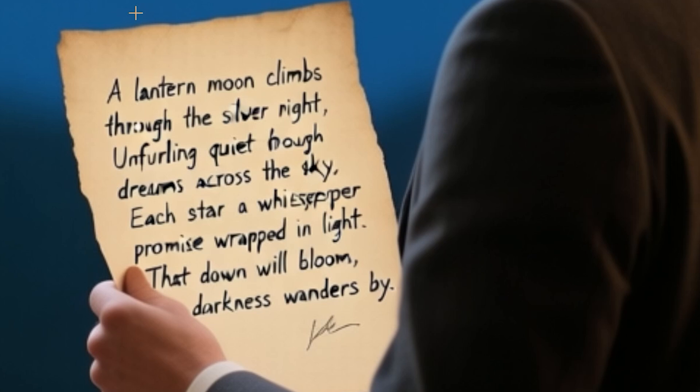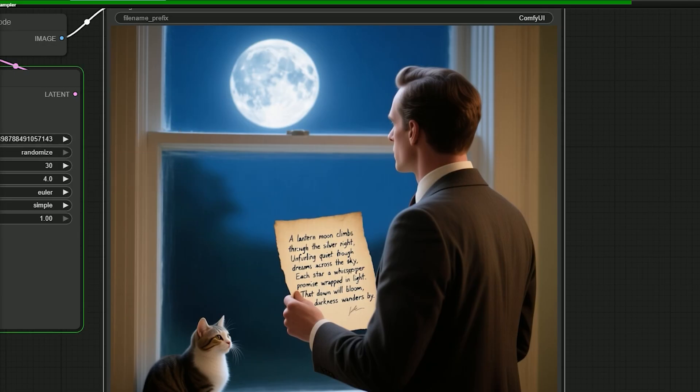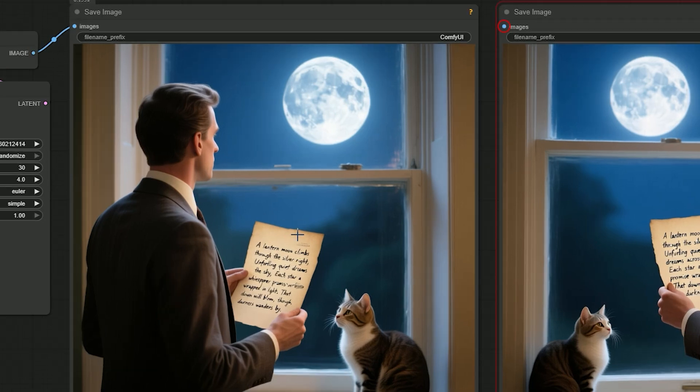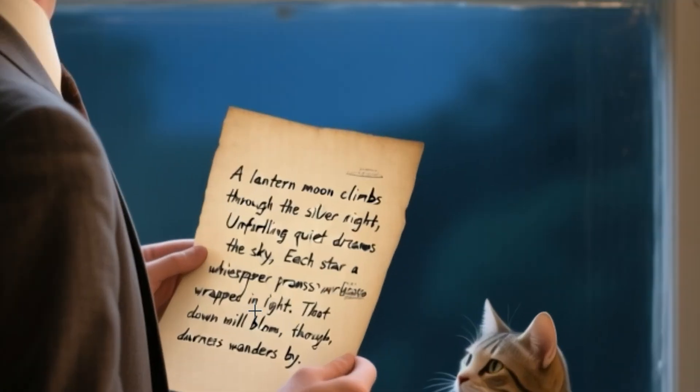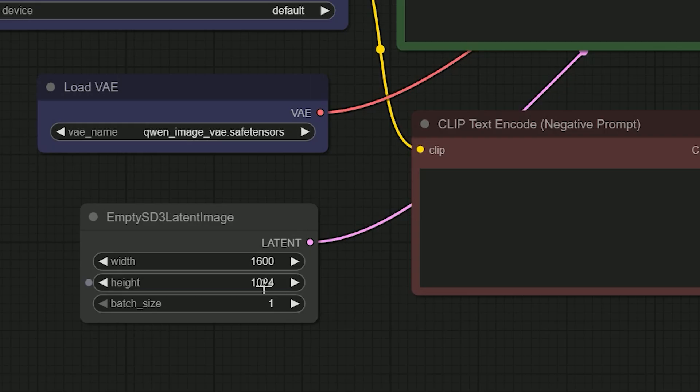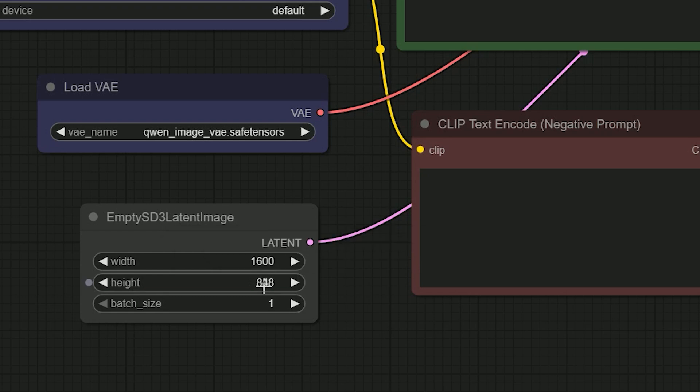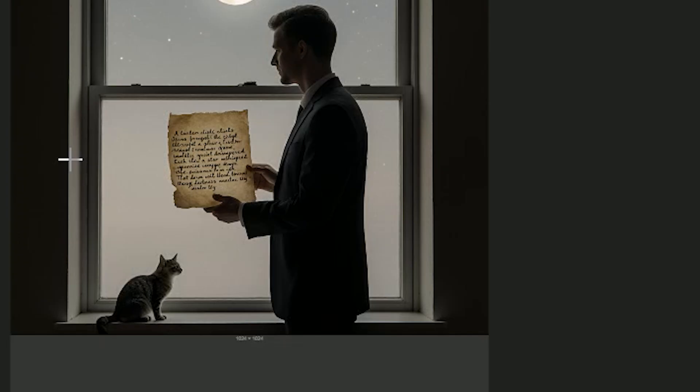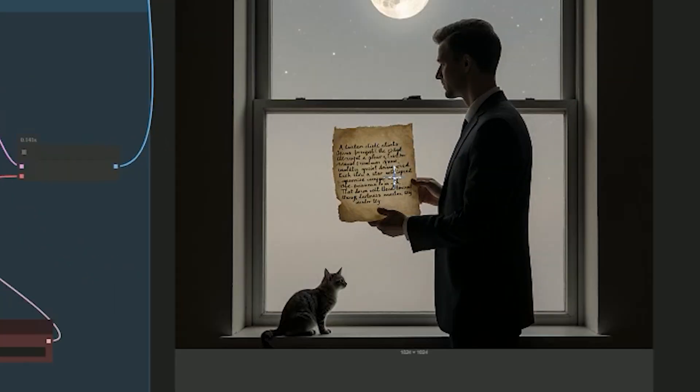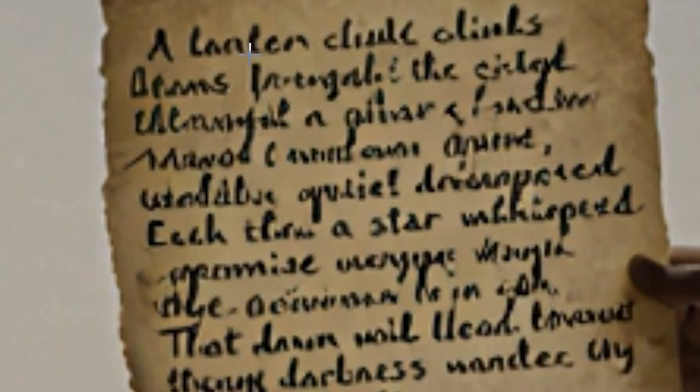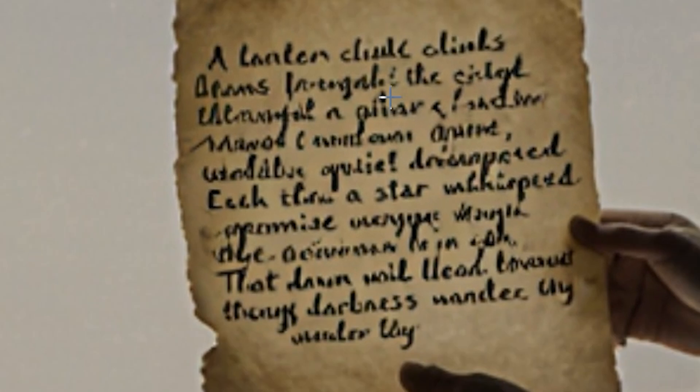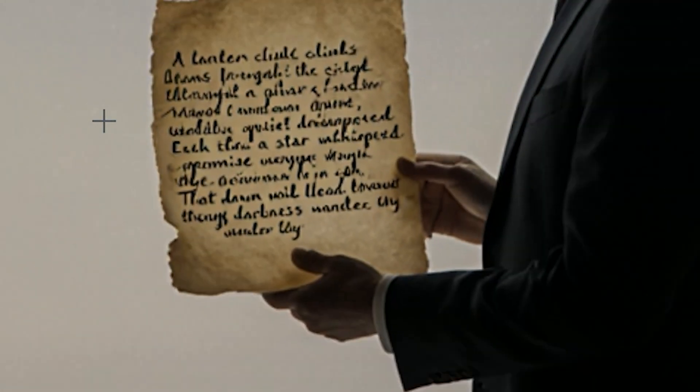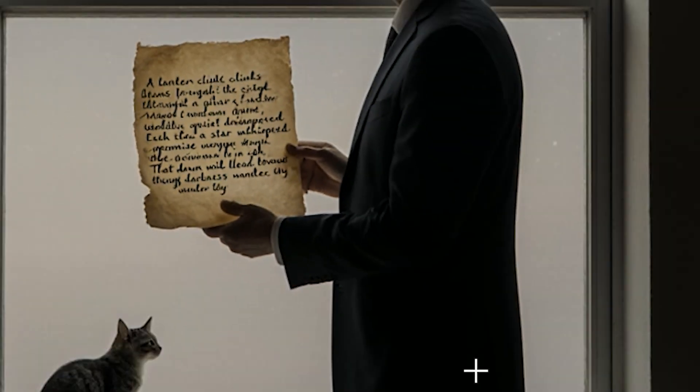So I tried to fix this. First, I increased the steps, but it didn't help. Twenty steps gave the best result. Then I tried increasing the resolution, but still the same. Finally, I tested the same prompt in Flux Crea, and it failed. Not even close to Qwen Image. So even with small issues, Qwen Image wins again.